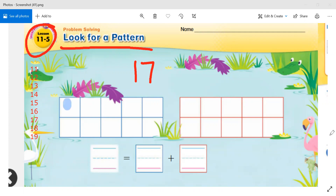1, 2, 3, 4, 5, 6, 7, 8, 9, 10. We always start by filling our first 10-frame, and that means there are 10 counters there.